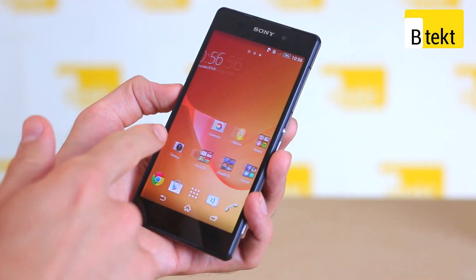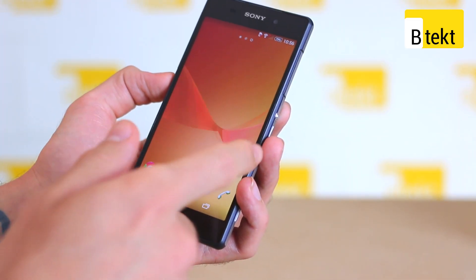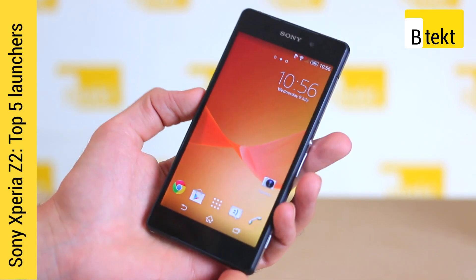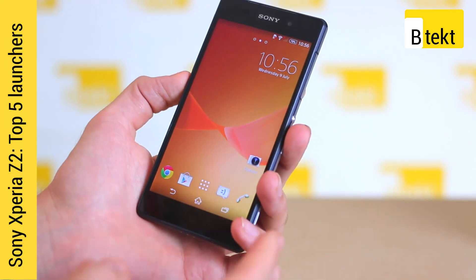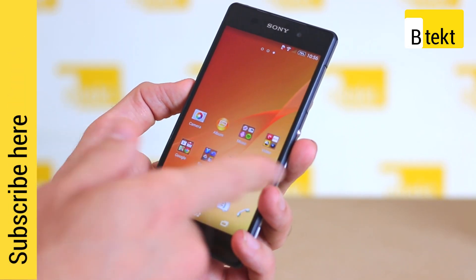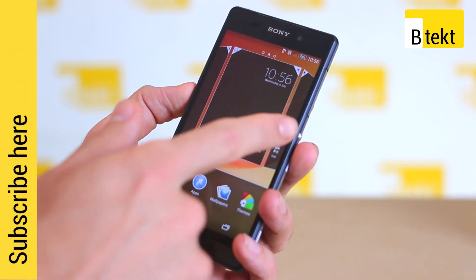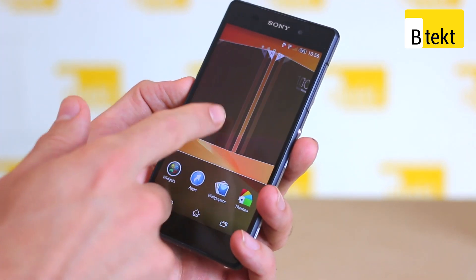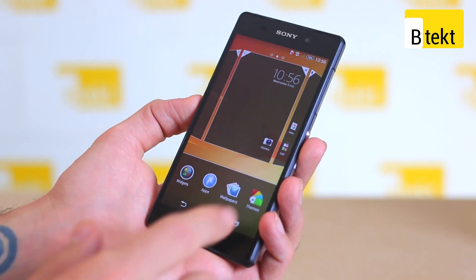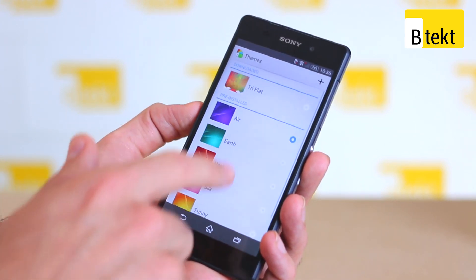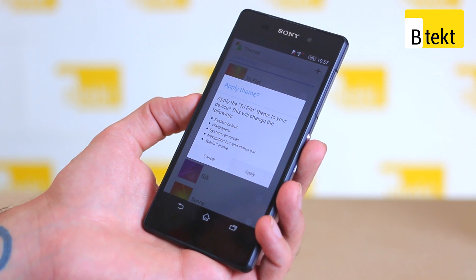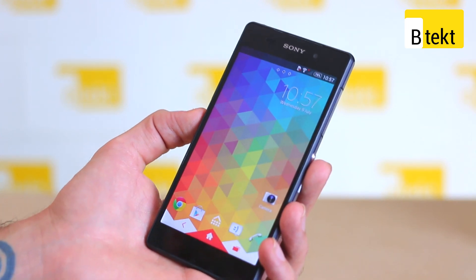Hey guys, welcome to BTEC. It's Basil here with an Xperia Z2 and this video is all about launchers. The Xperia Z2 ships with a pretty decent launcher itself. For example, you can have this really cool live wallpaper, pinch out, you can have a variable number of home screens and there is even an easy mode, not to mention swap out themes. On many levels, you wouldn't really need a new launcher because you can completely change the look and feel of your phone with Sony's own custom launcher.